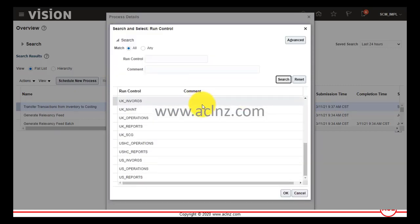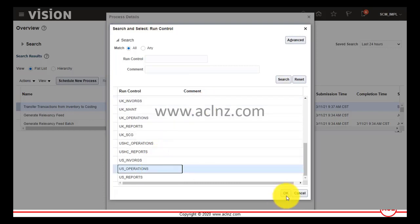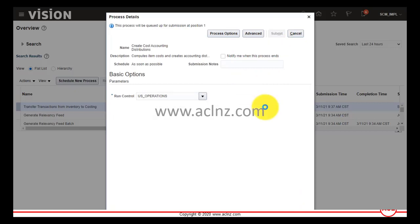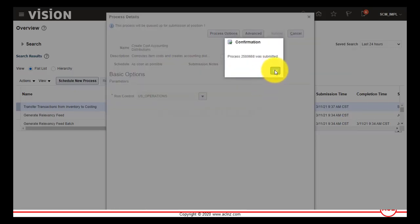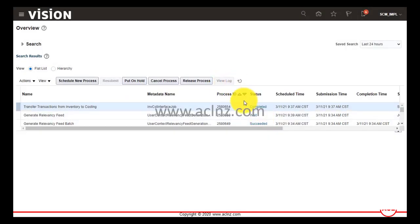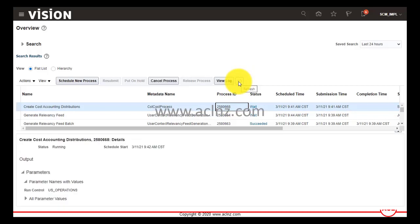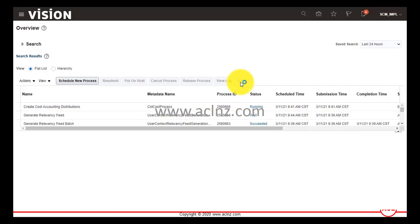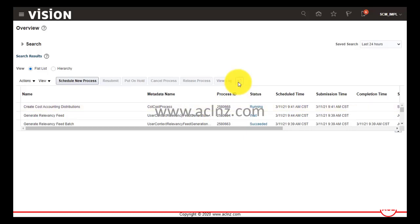Choose the business unit starting with US, since we are in the US1 business unit. Hit the Submit button. The concurrent request ID is 2580668. After refreshing, you can see the program 'Create Cost Accounting Distributions' is currently running. It should take two to three minutes — the number of transactions is low, and it will likely spawn a child concurrent program.